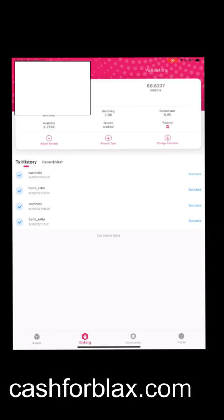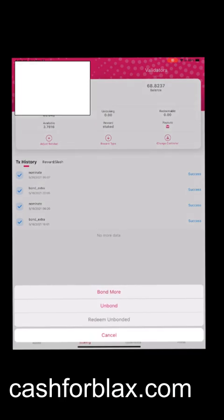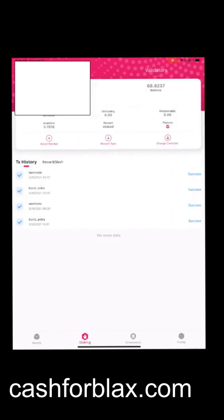Now what you're going to have to do is bond your DOT. I already have some bonded, but you can always adjust it and add more to bond. It's going to take you to a screen where you choose how much you want to bond. Hit submit and sign the transaction.